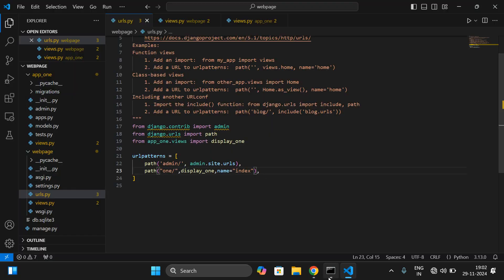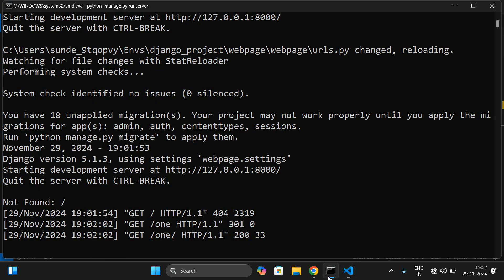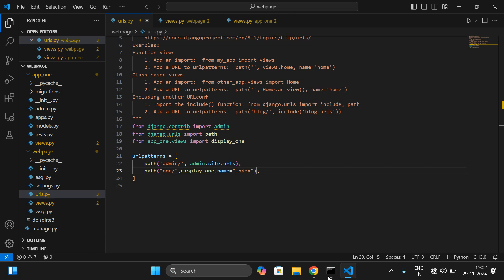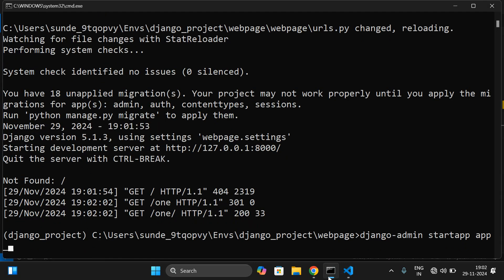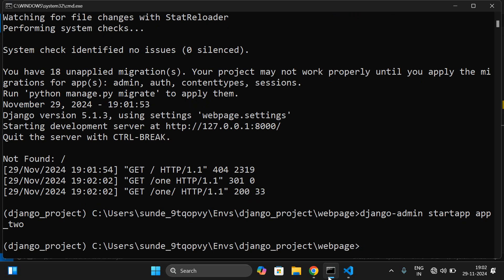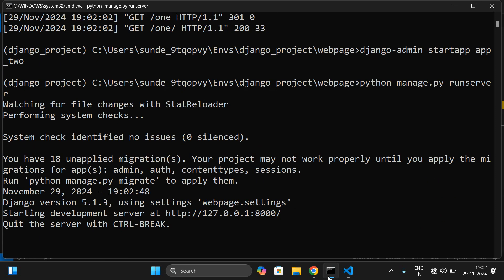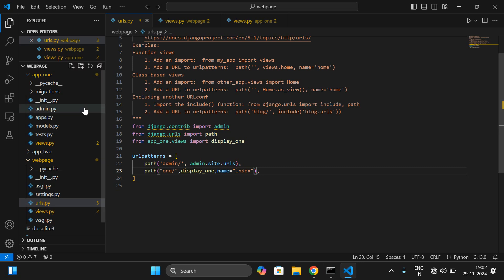Similarly, you can create one more app. Press Ctrl+C to stop the server and come out of the environment. To create another app, run: django-admin startapp app_two. Now we're creating app_two. After creating it, run the server again: python manage.py runserver.